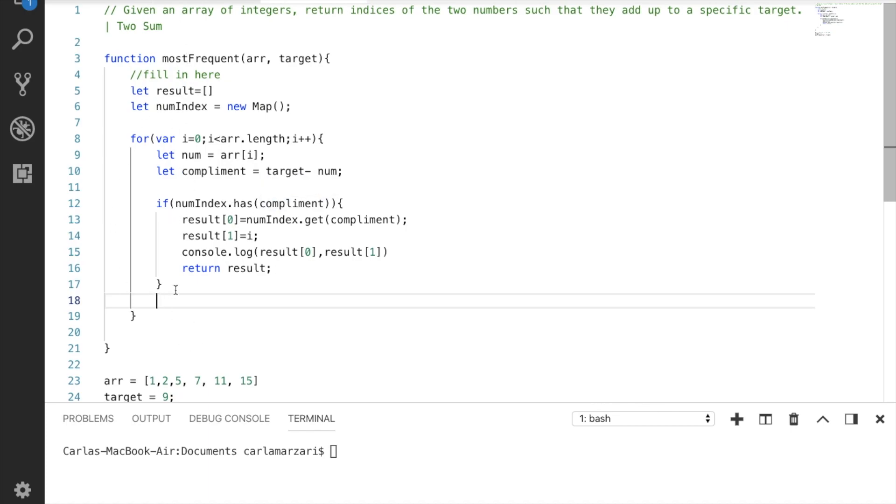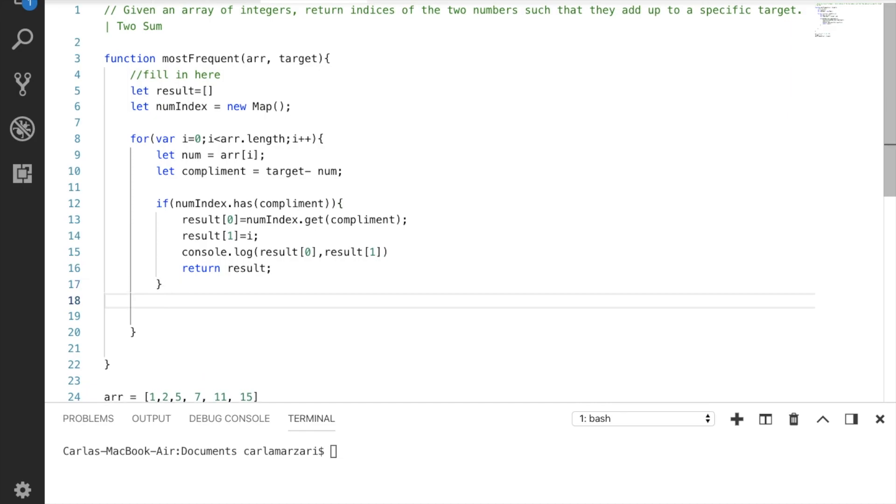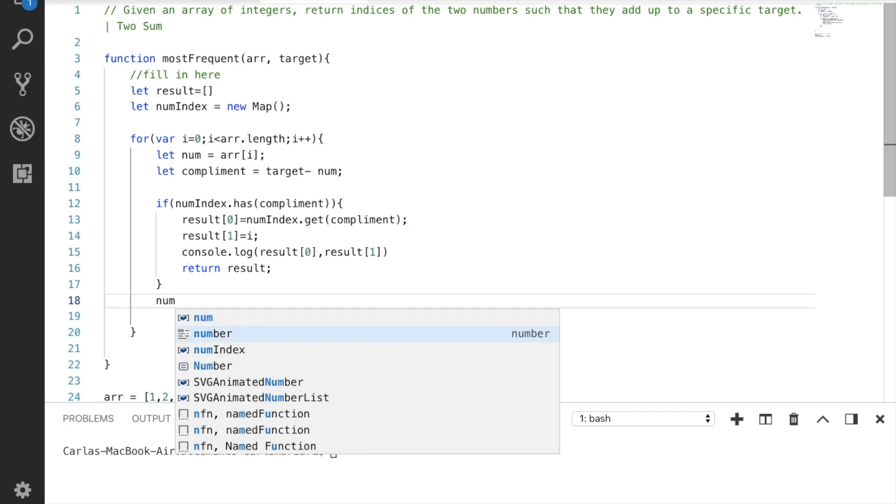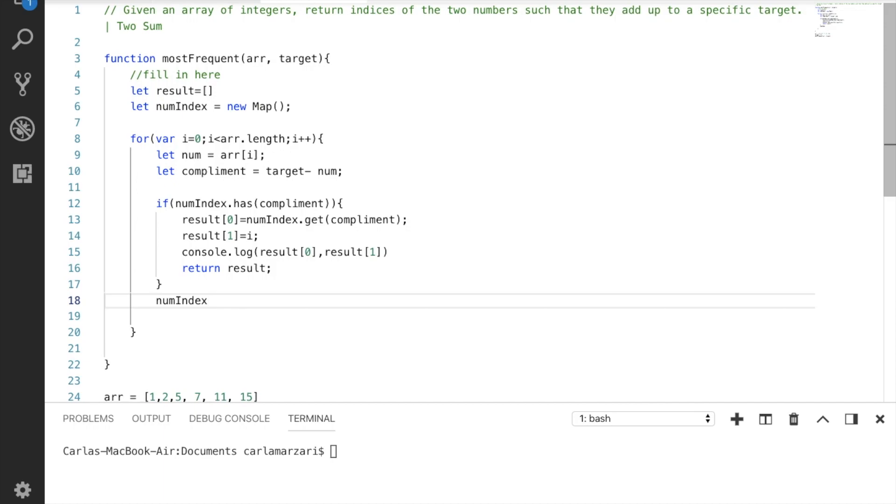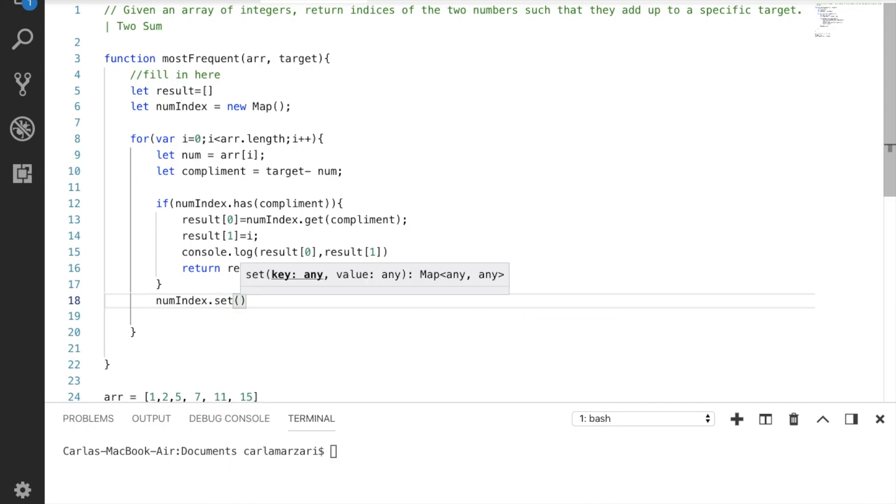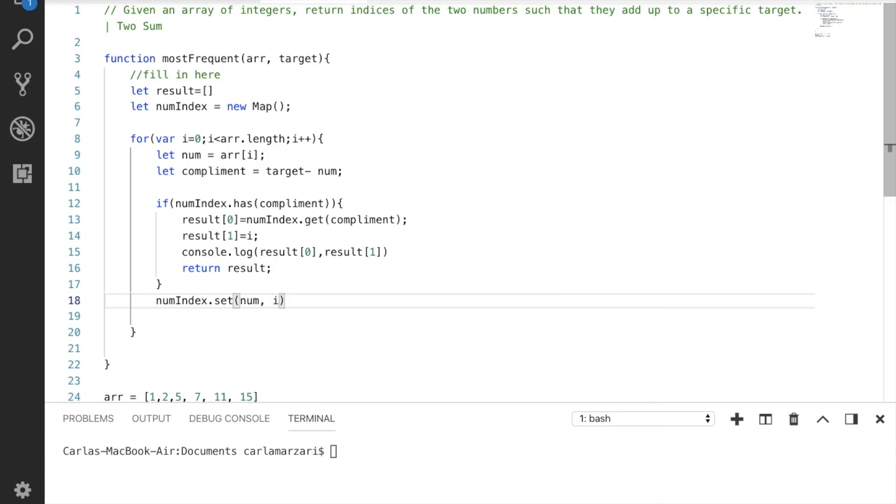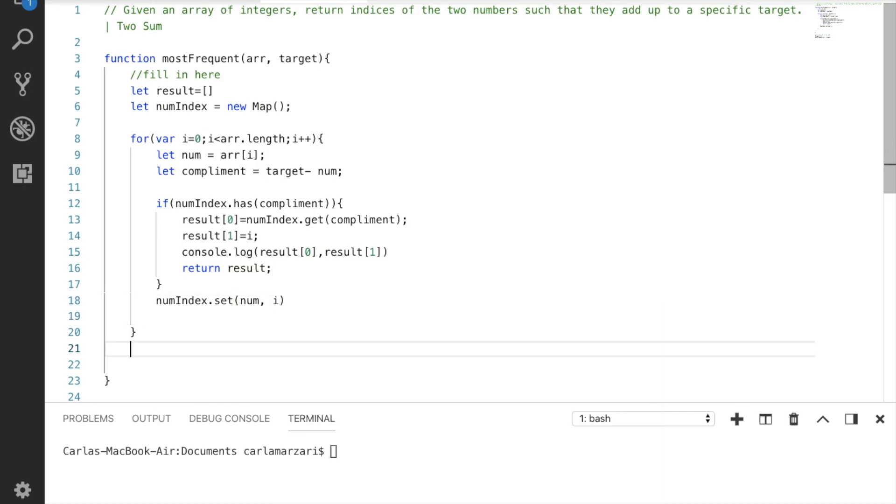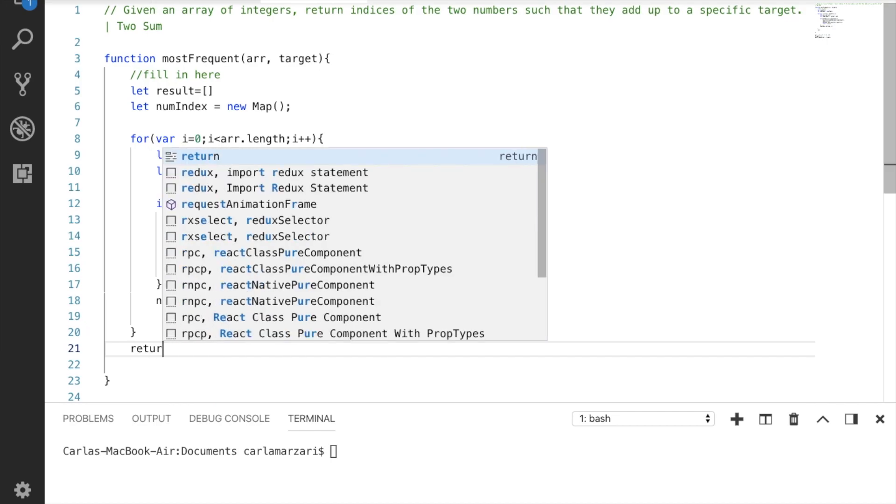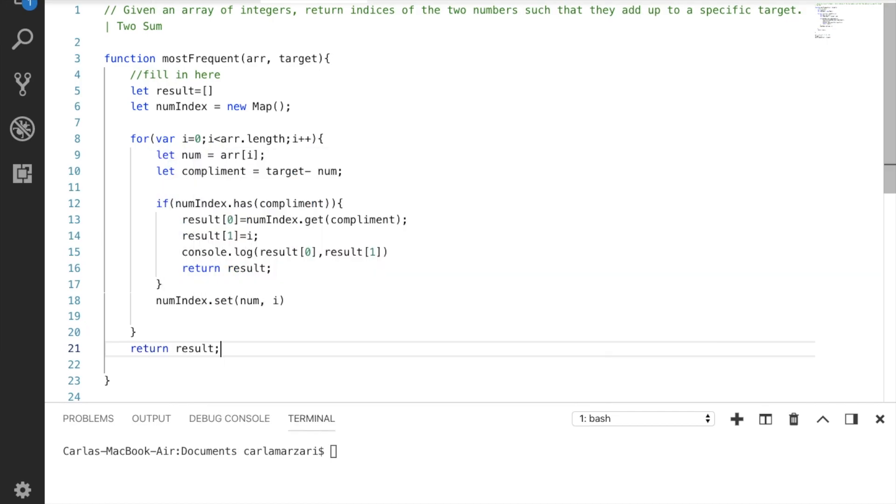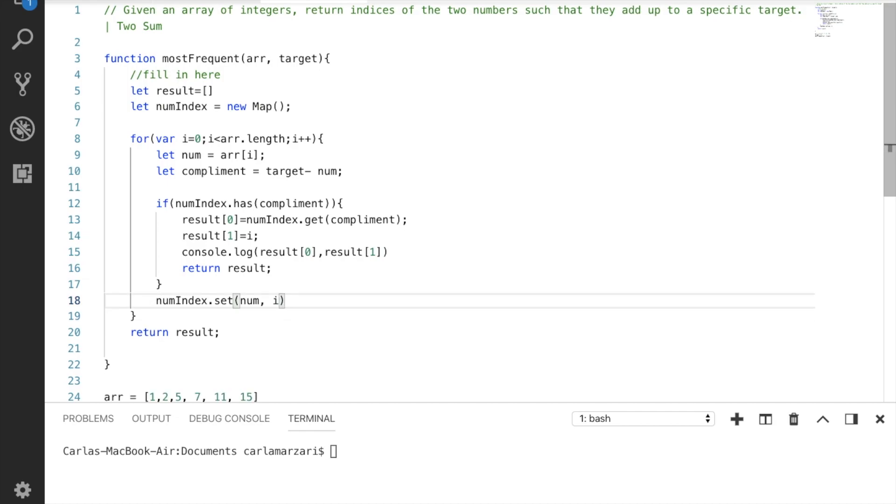We need to add it to the map if it is not currently in the map. Sorry, we have to add it to the map if the complement does not exist in the map. So we're going to take our map, we're going to write set, and use the num, i. This will add them to our map so we can search it next time around, and we're going to return a result.